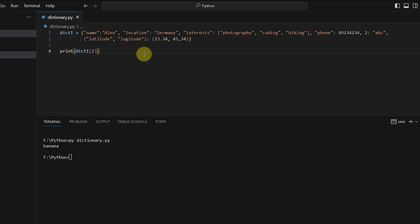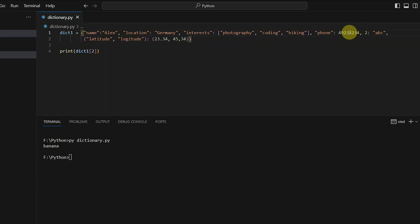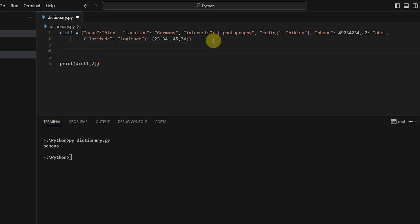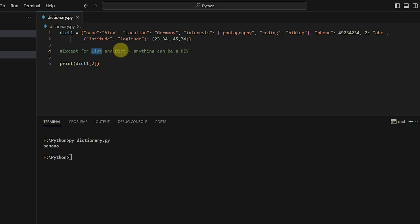So now you can see it's mixed data — you have string type keys, int type keys, and tuple type keys. In values, you have string, int, list, and tuple values. One important thing to remember: except for list and dictionary, anything can be a key in a dictionary. A list type and a dictionary type can never be a key. Apart from that, any available data type can be a dictionary key.